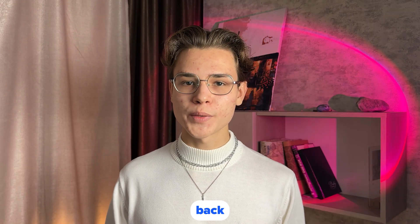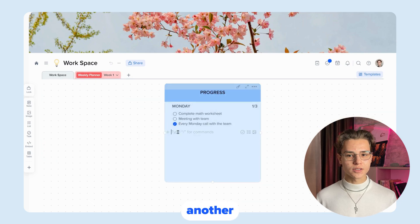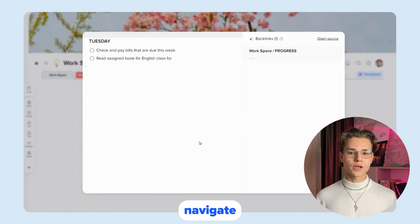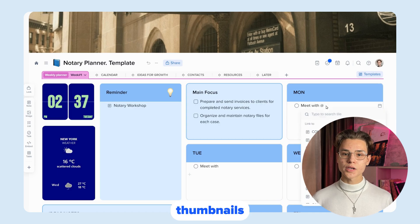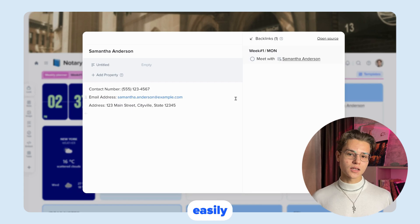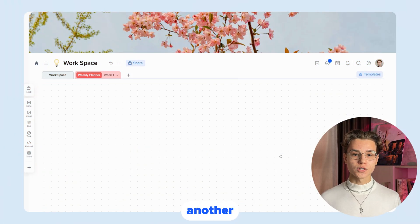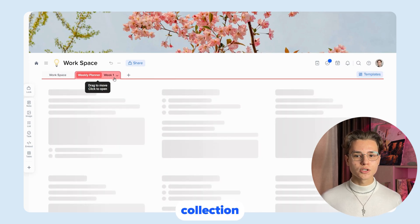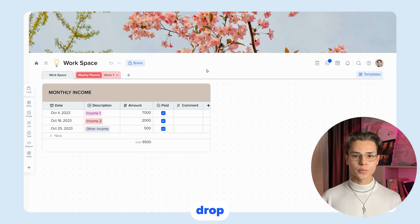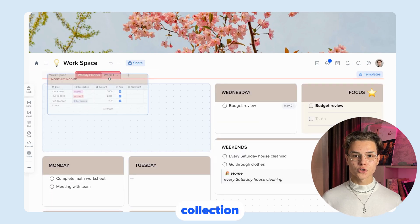Now let's talk about backlinks and links. Backlinks allow you to create links from one page to another, which makes it easier to navigate your project. Use mentions to reference other pages, tiles, or collections in your text, so users can easily navigate to them. You can send blocks to another page or to a collection in two ways: through the context menu, or with drag and drop — simply drag content from one page to another or to a collection.